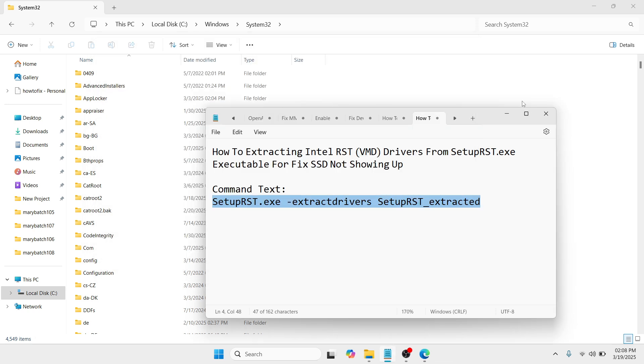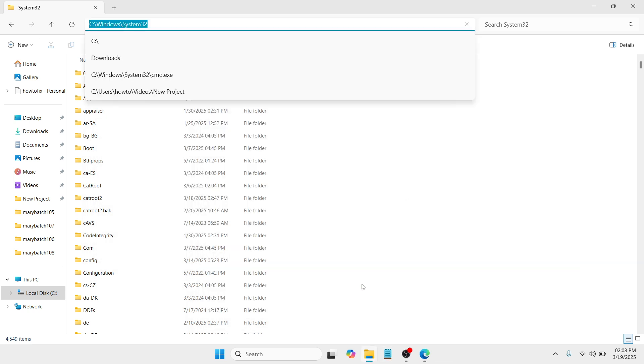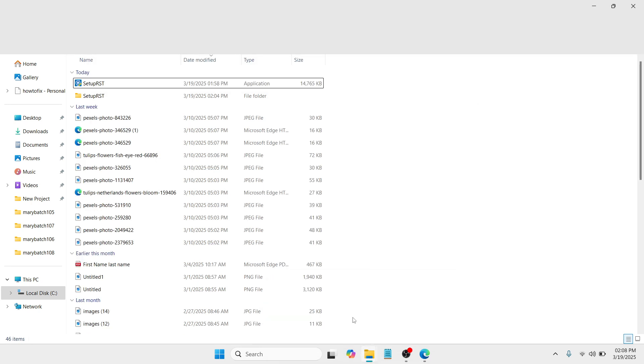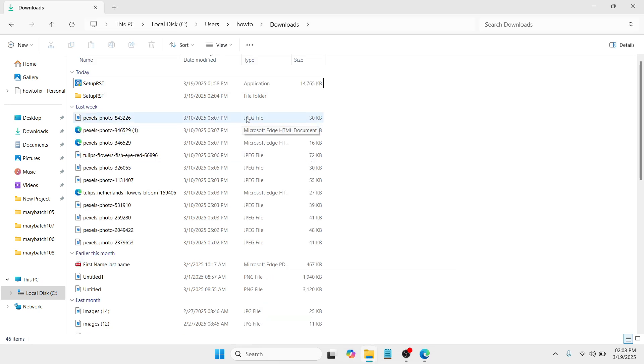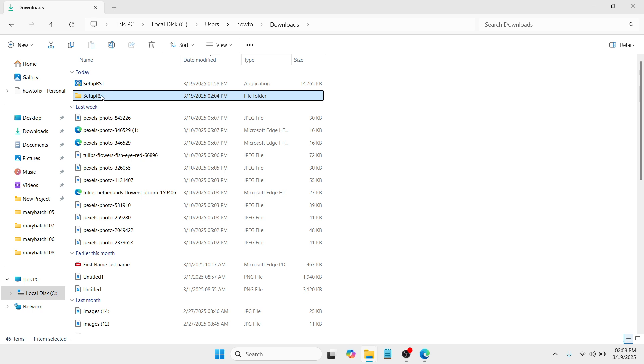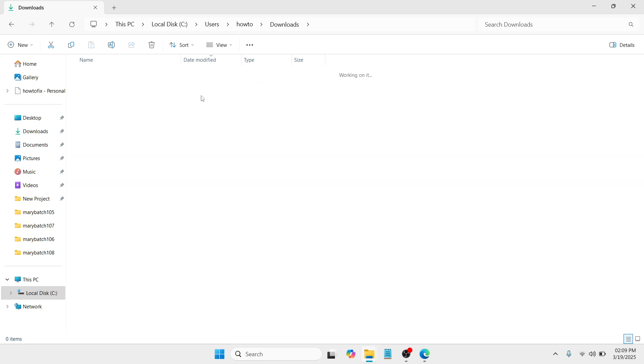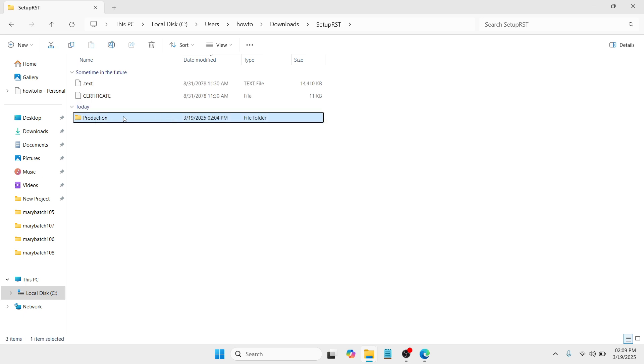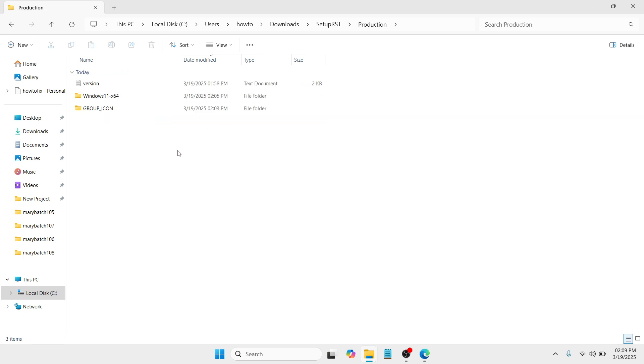Let me just close this and we need to proceed to the file which we have just extracted, which is setupRHD. Now proceed to the file folder that you have just extracted, open that and here you need to go to production, double tap to proceed and proceed to Windows.